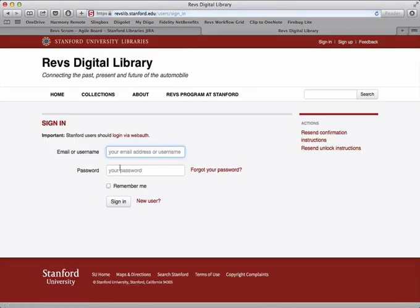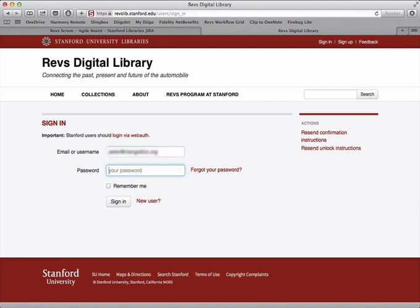Now, of course, if you do remember your username and password, just enter it here. So I'm going to enter in my email address and my password and sign in.